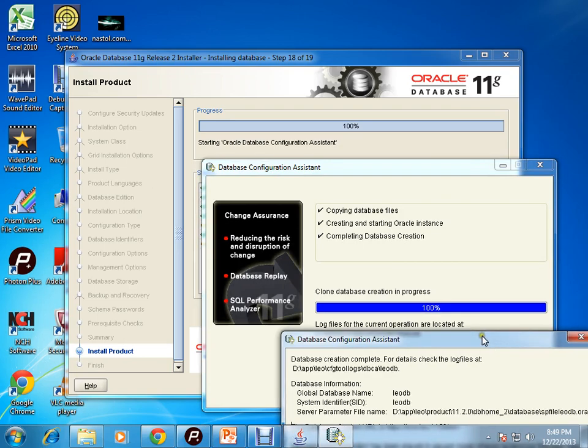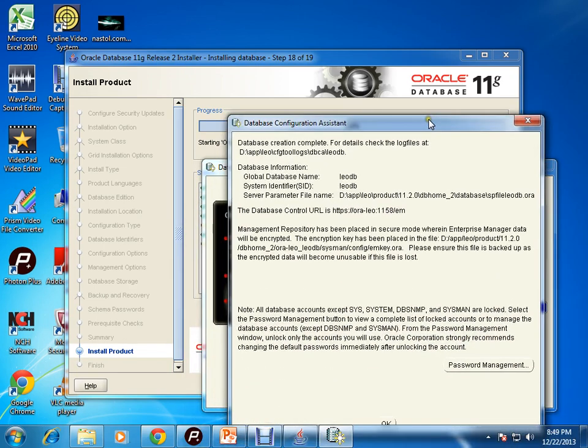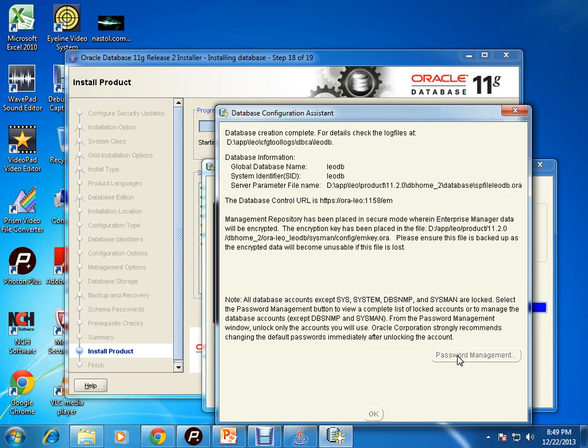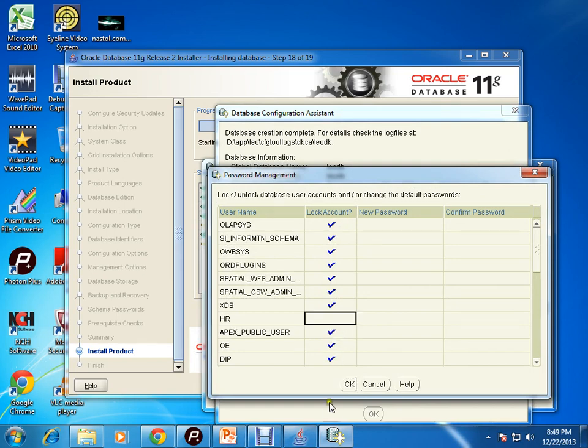The database is created. Now another prompt comes. In this prompt you can unlock some accounts. For example, I am just unlocking HR. Click on okay.